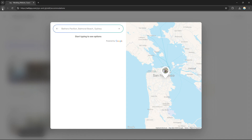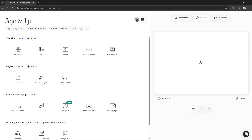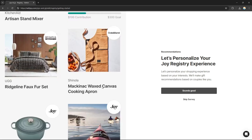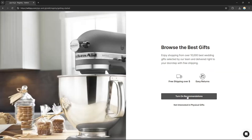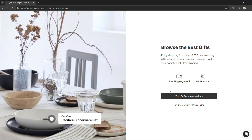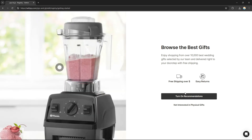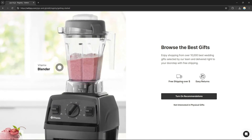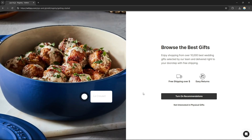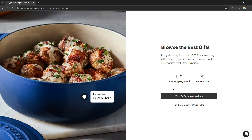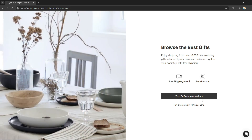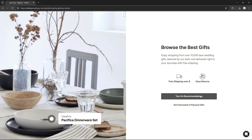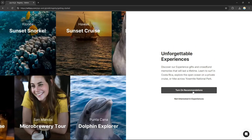For the registry, you can add gifts that your guests can see and know what type of gifts you want or what is recommended for you as a couple. You can add gifts to your checklist so your guests can find them and purchase them for you.